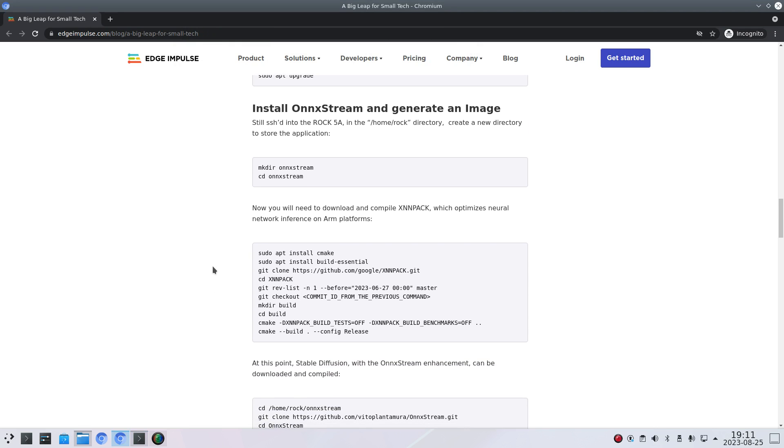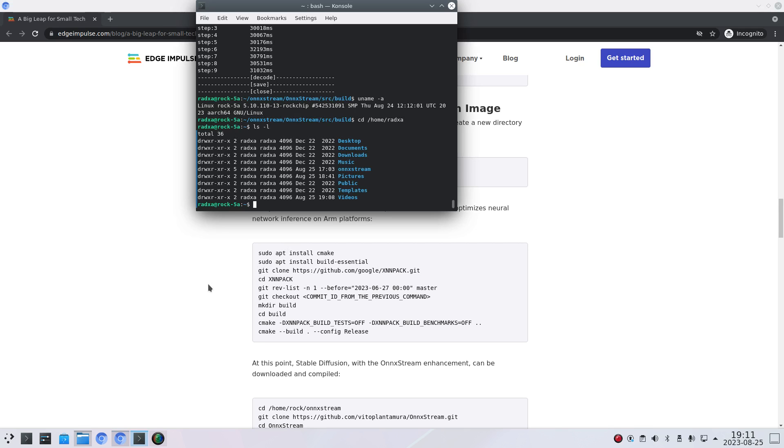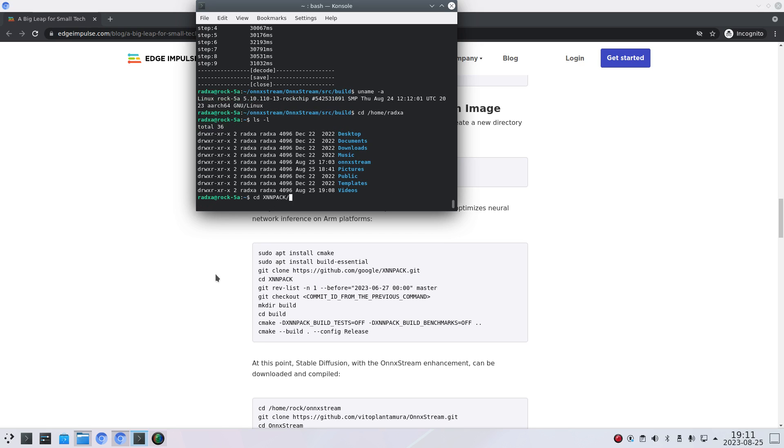You can install CMake, build essential. So perhaps you also need to install git and also install unrar. So if I go back into my history. So you can put that all on one line. Also with the build essential.